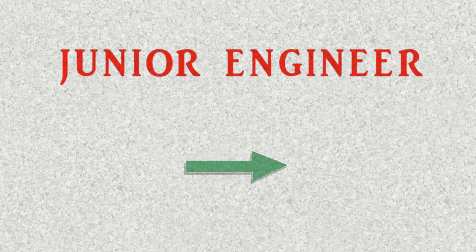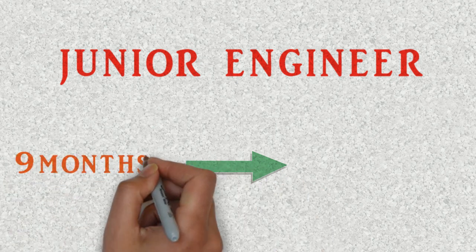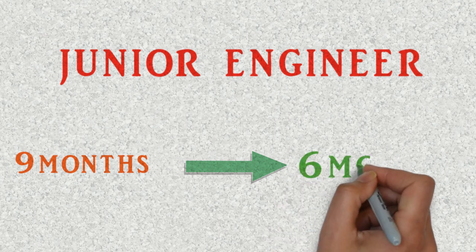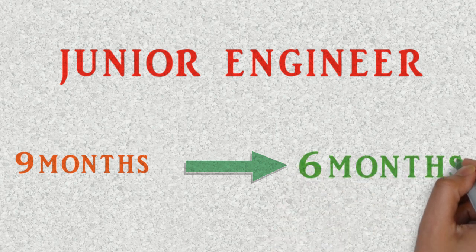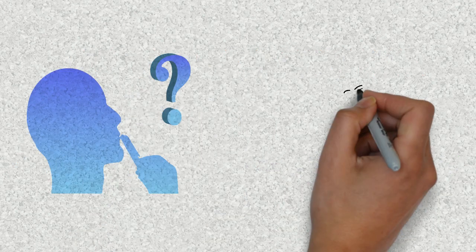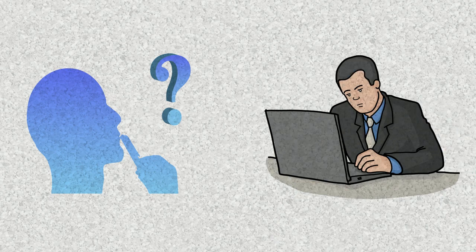Many companies have reduced the contract period of a junior engineer from nine months down to six months. You must be thinking why is that such good news? Well stick around and you will soon find out.